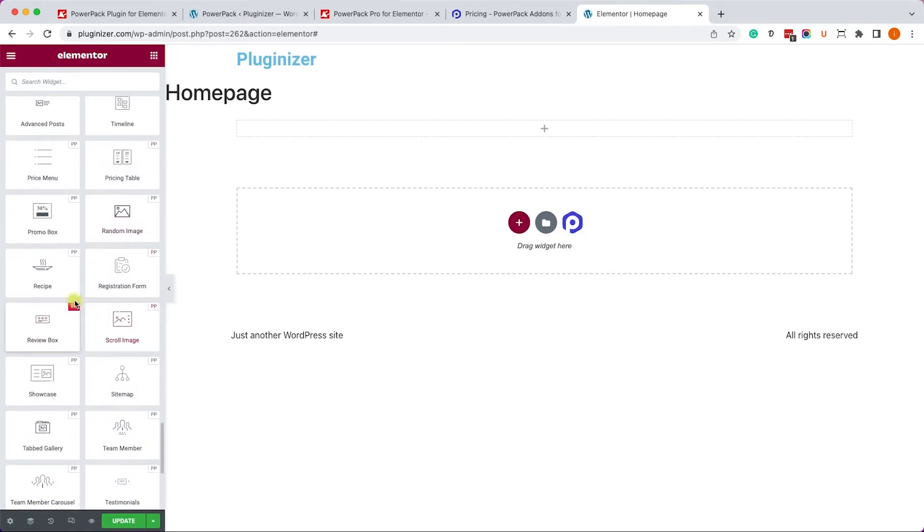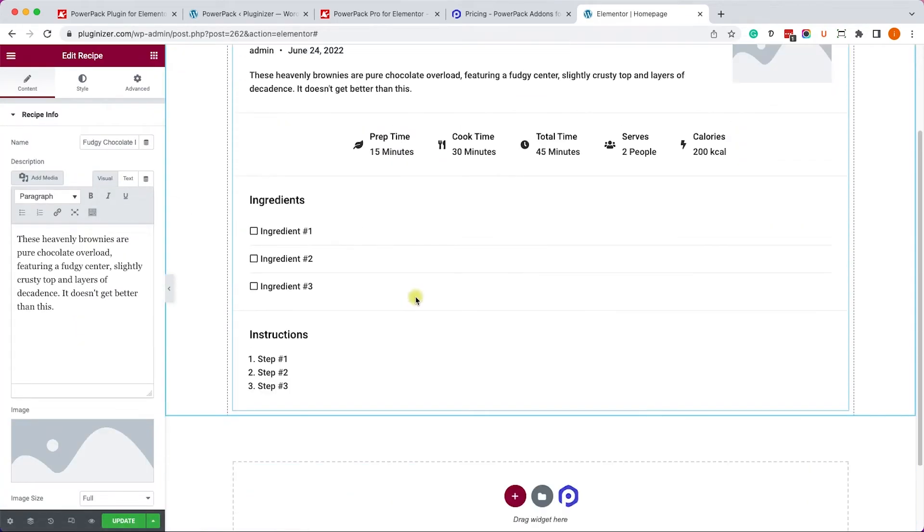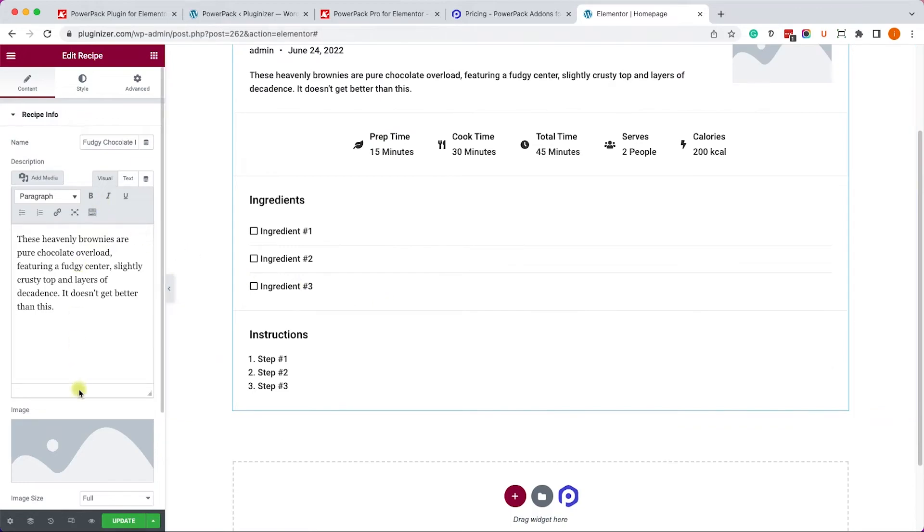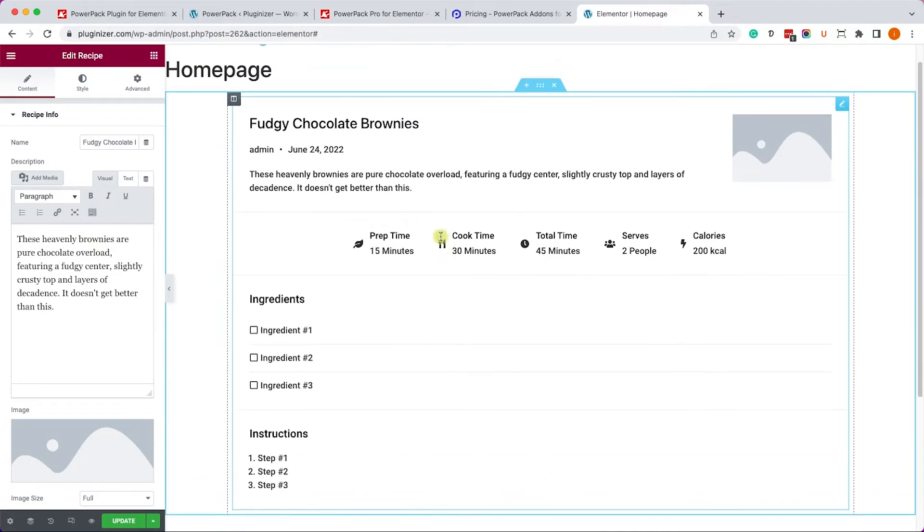A nice Pro widget can be the recipe. It's very useful for food blogs. And, of course, the recipes include structured data, and that will help you rank higher on Google.